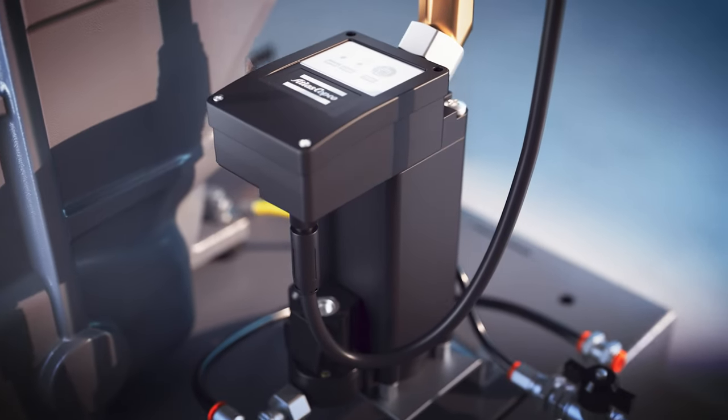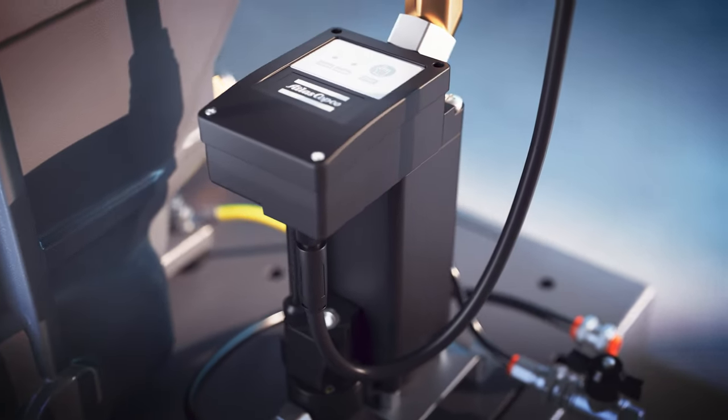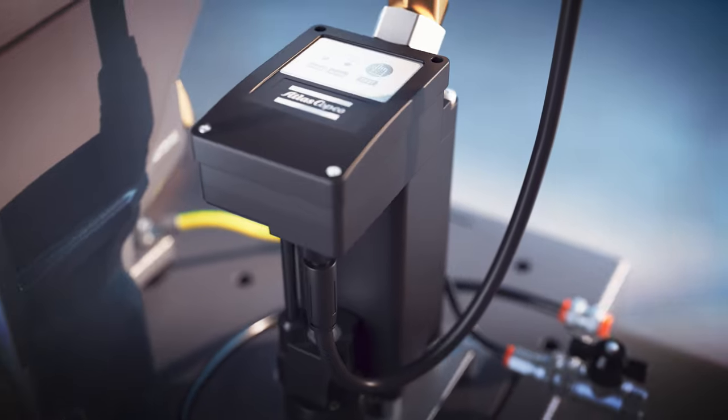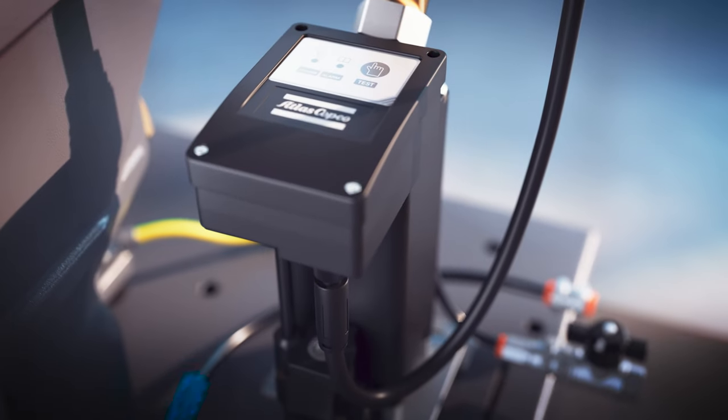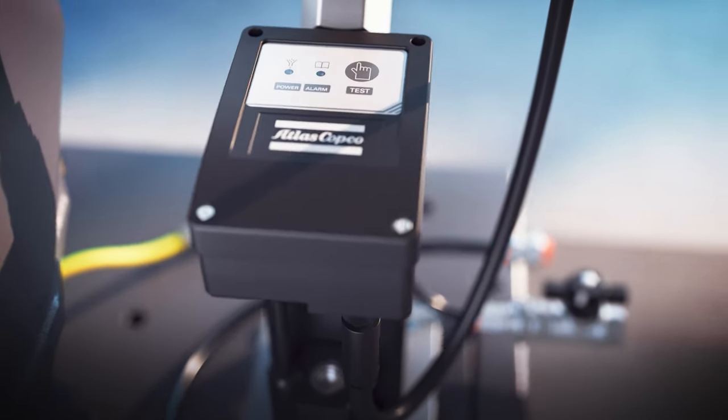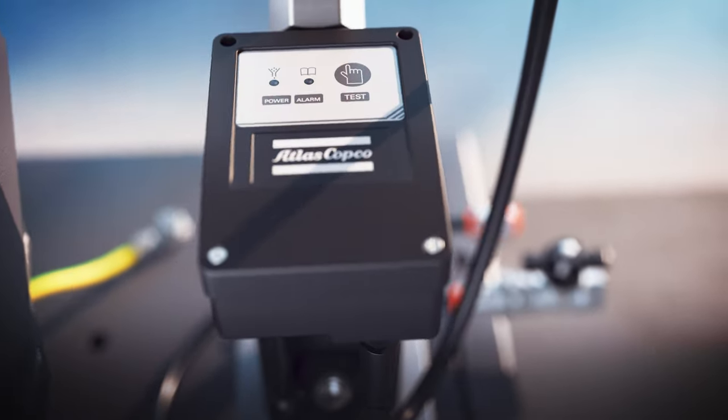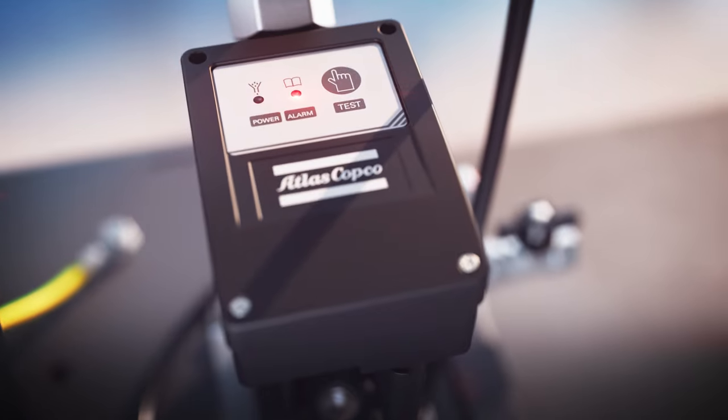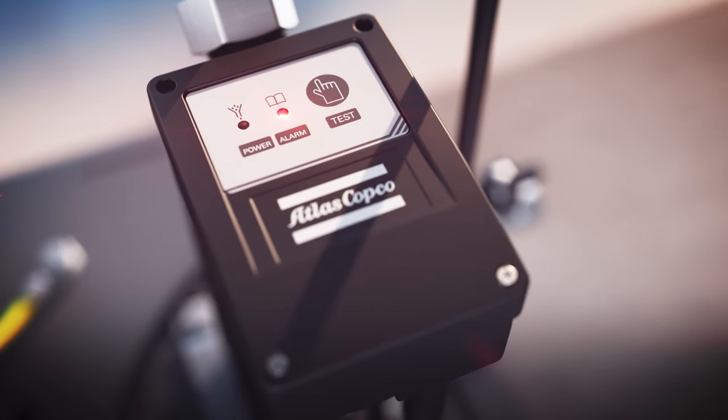The smart no-loss water drain comes with an intelligent algorithm to provide automatic removal of condensate, auto-cleaning, and the detection of potential issues.